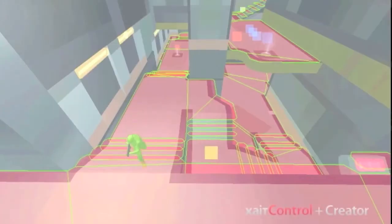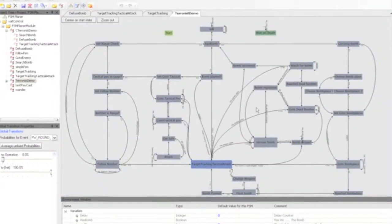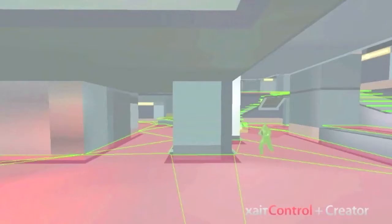Here you can see a Quake bot production that uses Excite Map, Excite Move, and Excite Control.